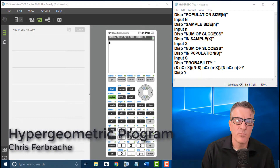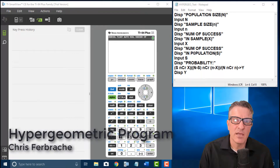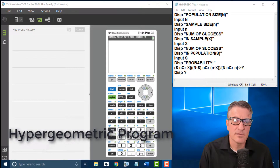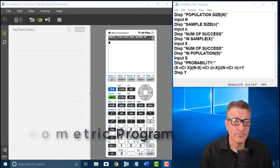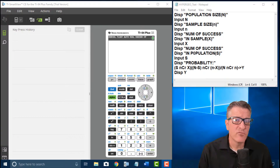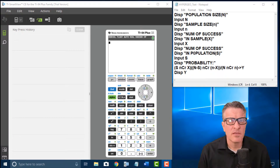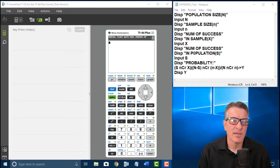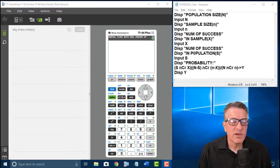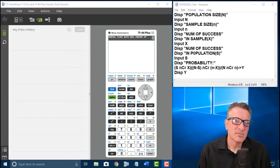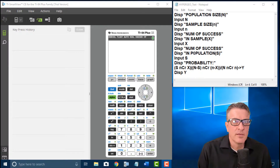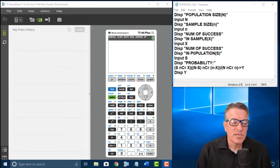Hi, this is Christopher Boucher and I'm going to review how to make a hypergeometric probability distribution program for your TI-83/84 variant calculator. I'm going to show you how to do the program for the 83/84 type — it's more like a BASIC type of code. This will not work for Nspire types of Texas Instruments graphic calculators.